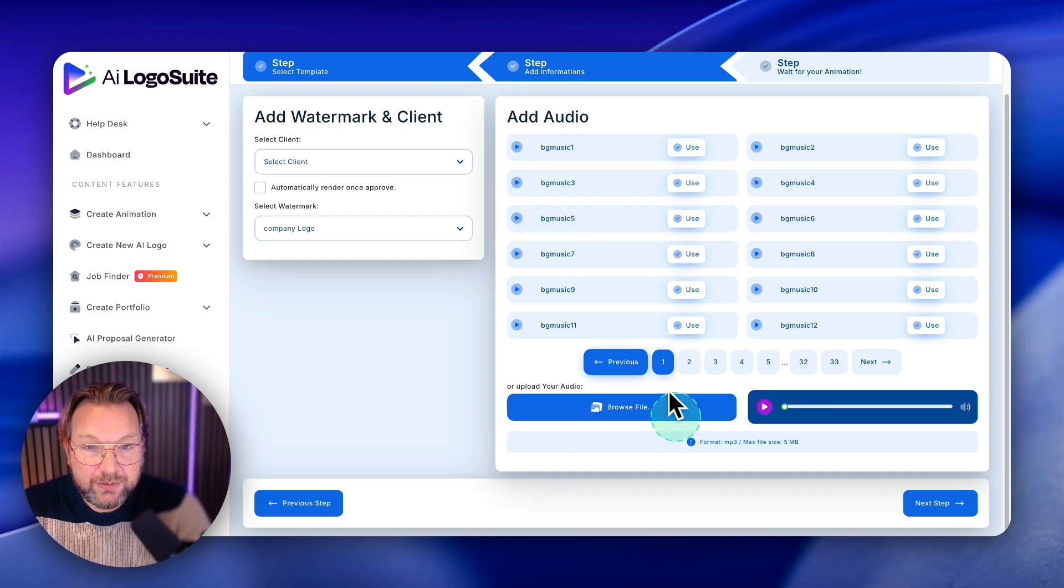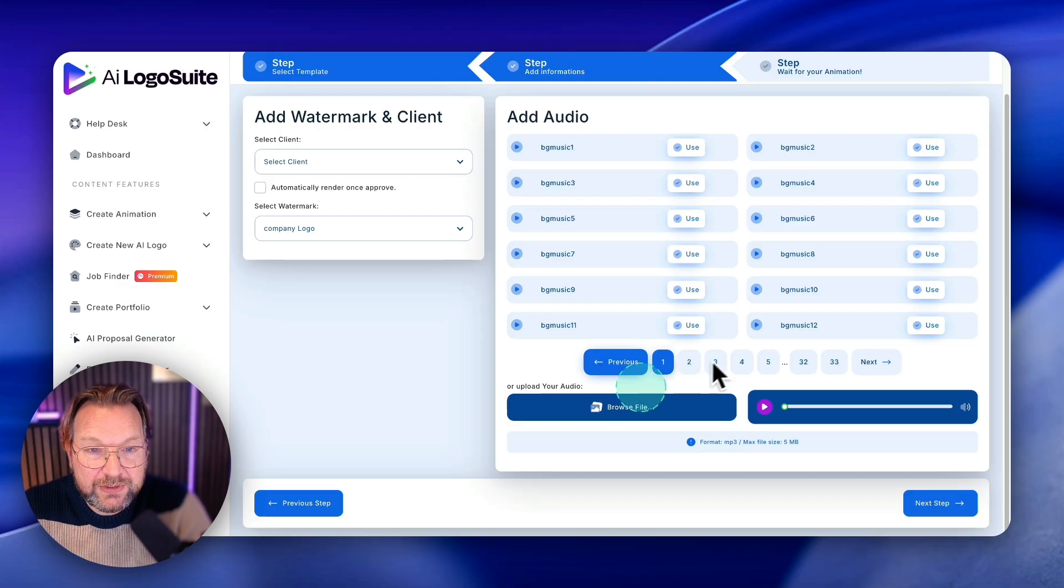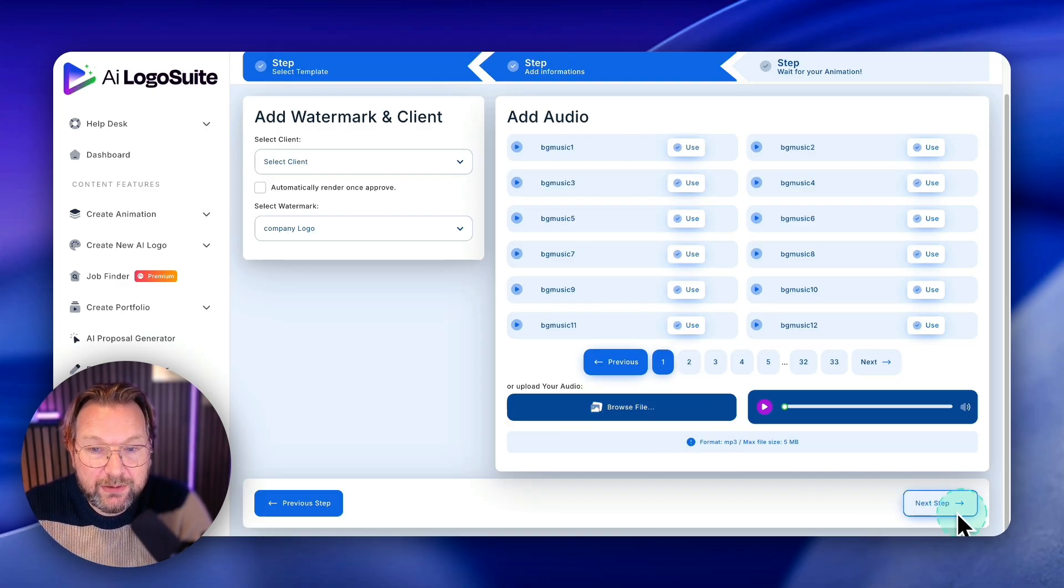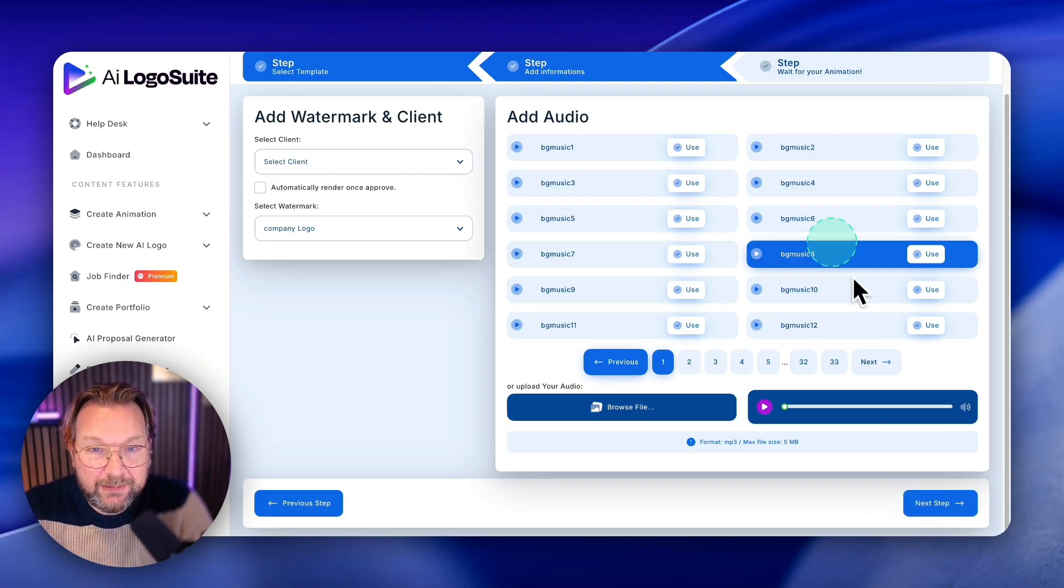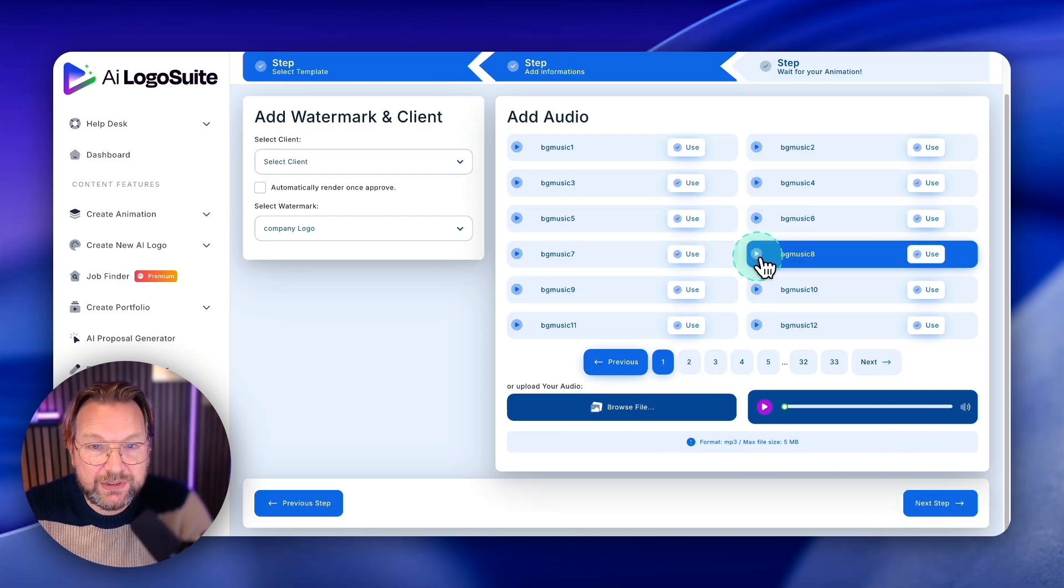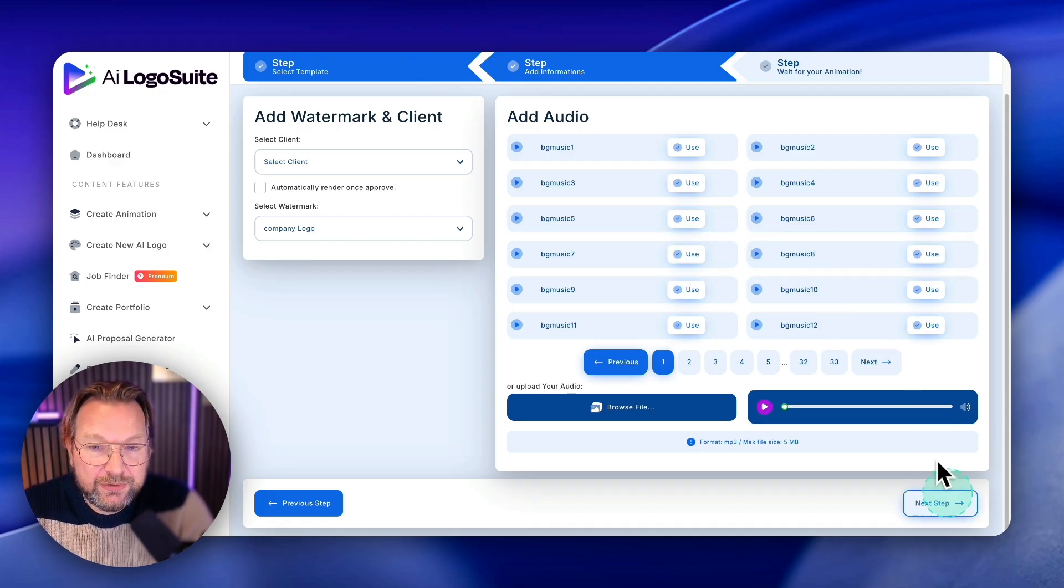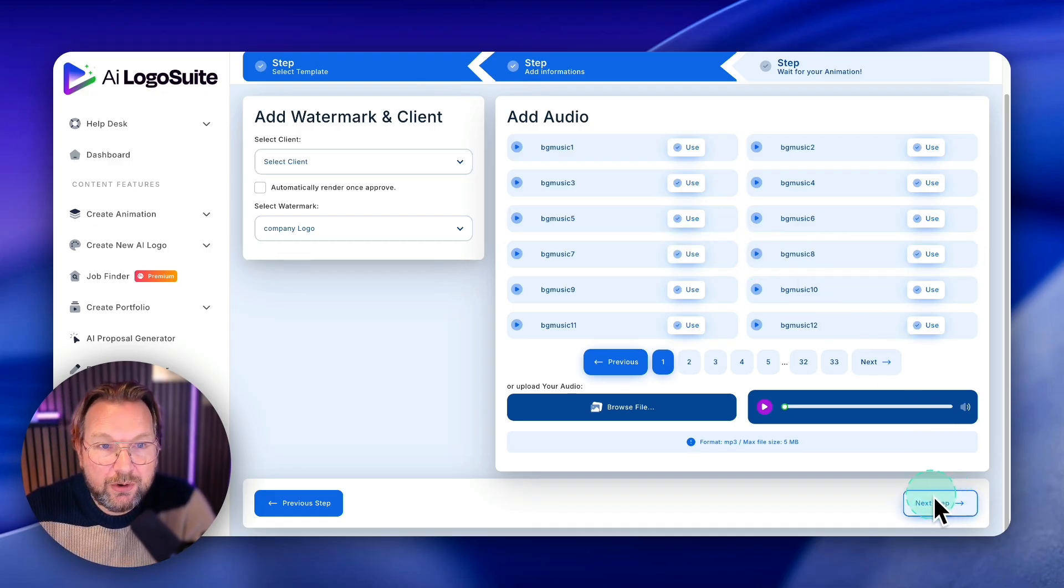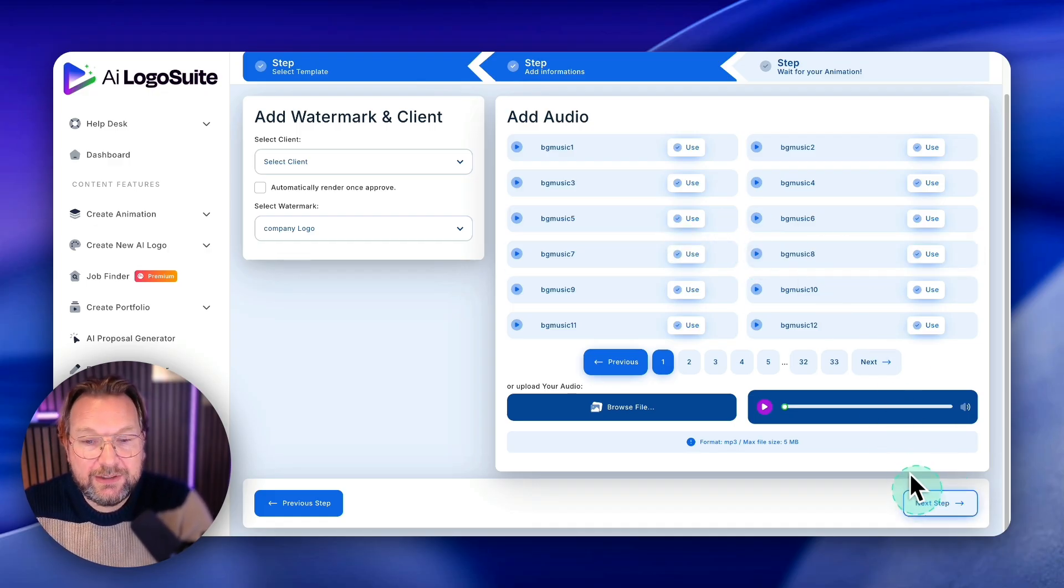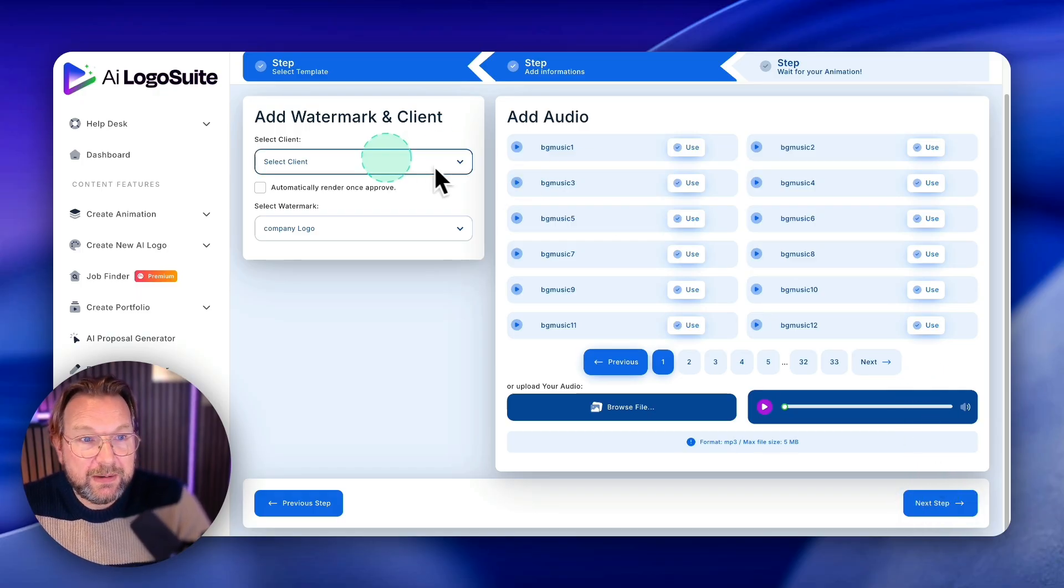So you could choose one of these sounds here. You could also browse your library, but these are more like songs here. So you could use that for a logo reveal. I like to keep the normal logo reveals.